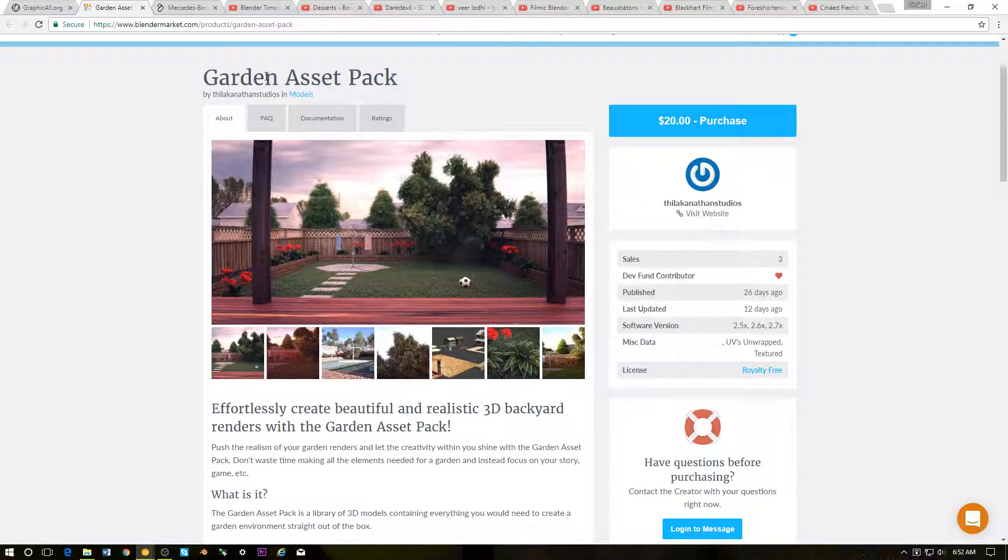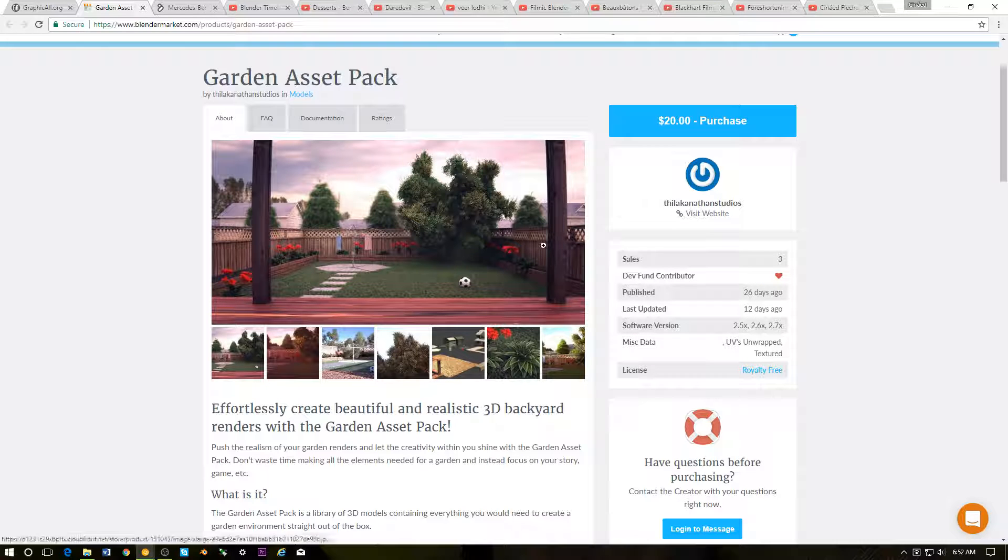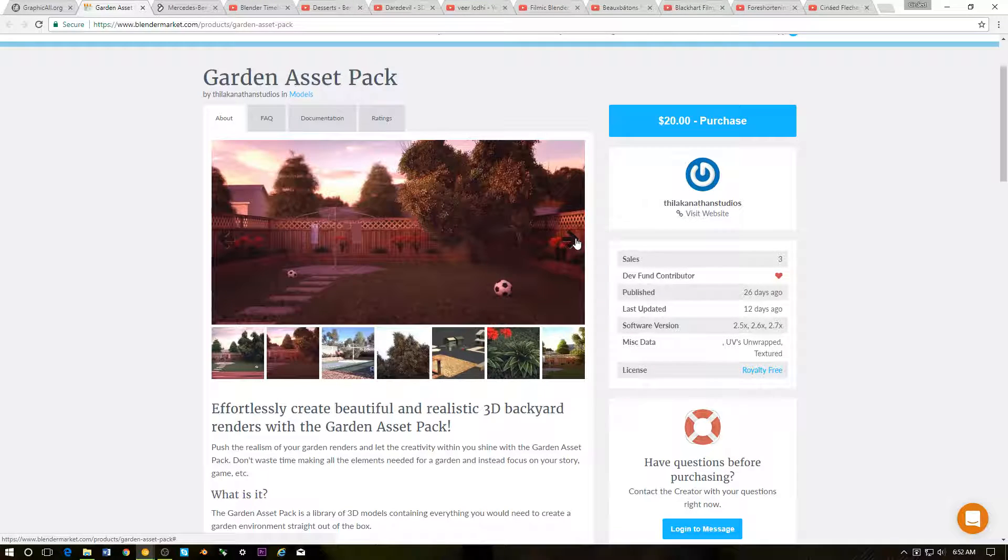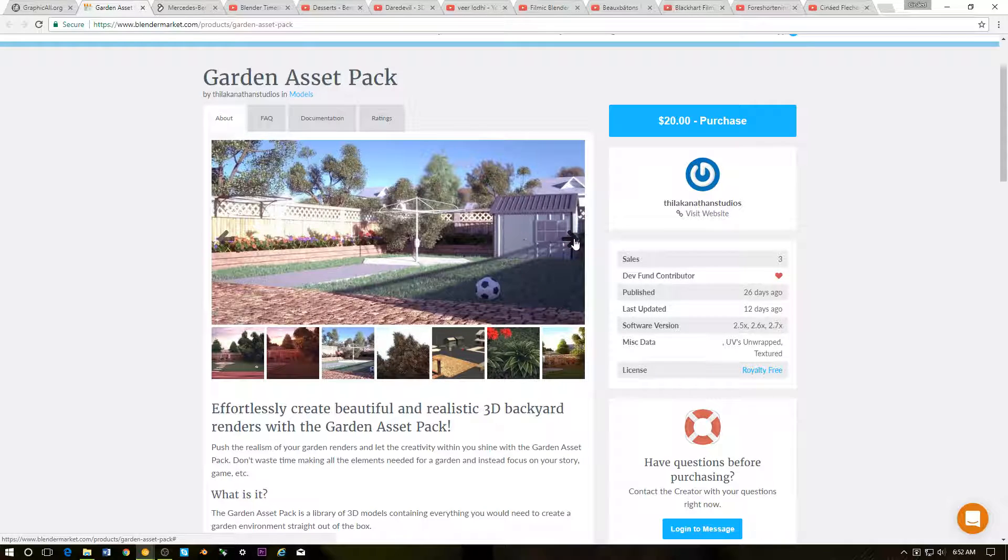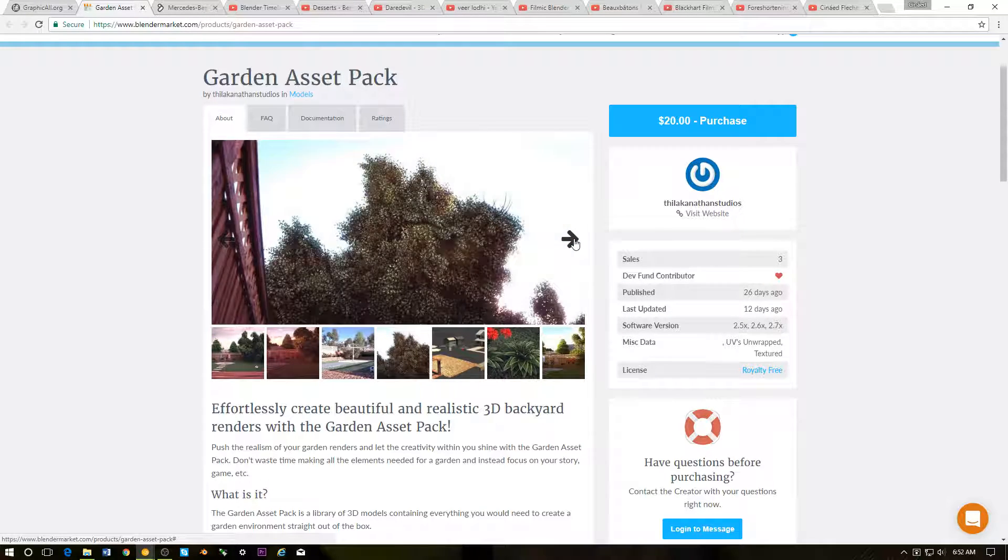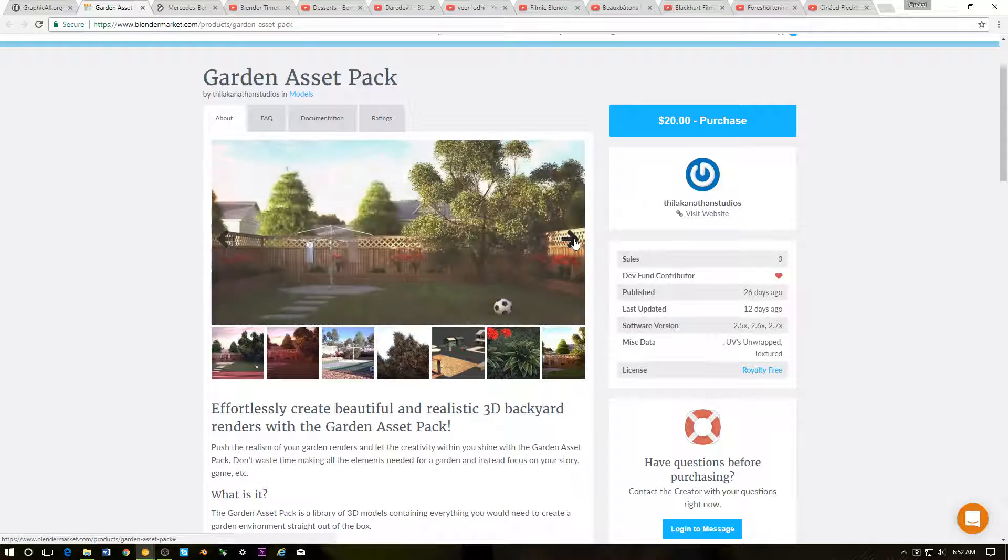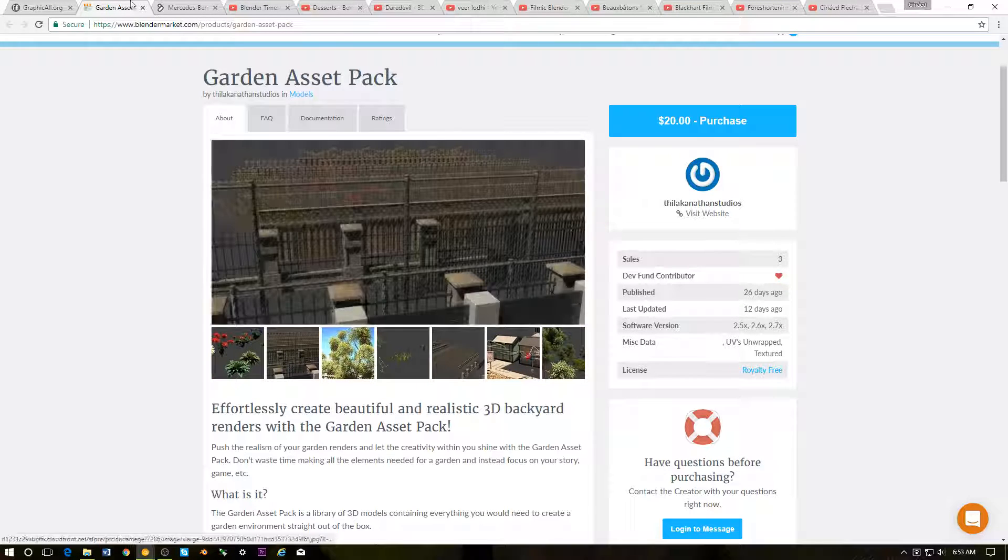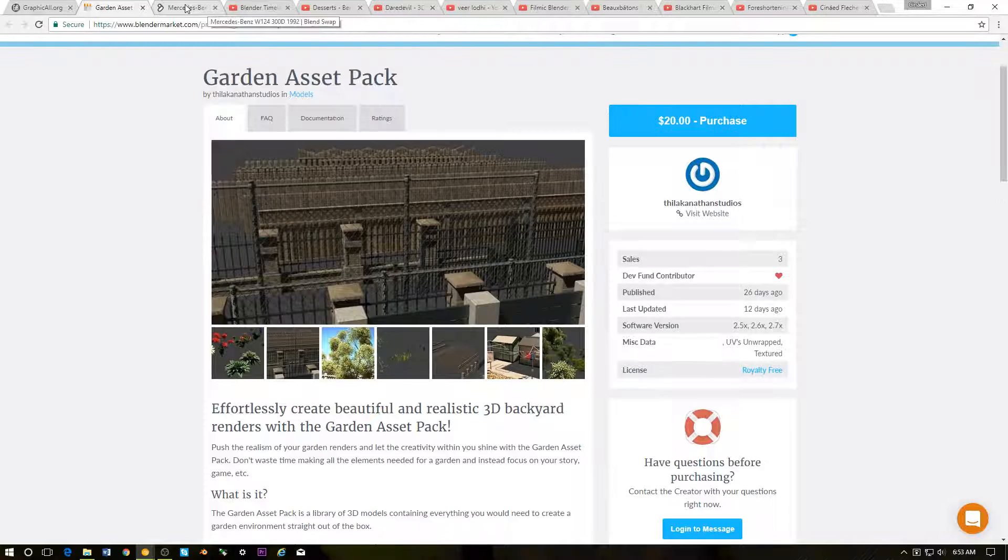Next up we have this garden asset pack. As you can see, it just has different assets, mostly grass and vegetation stuff, really stuff that will go in the back of your yard and stuff like that. I thought that was kind of cool. Again, the link is in the description.